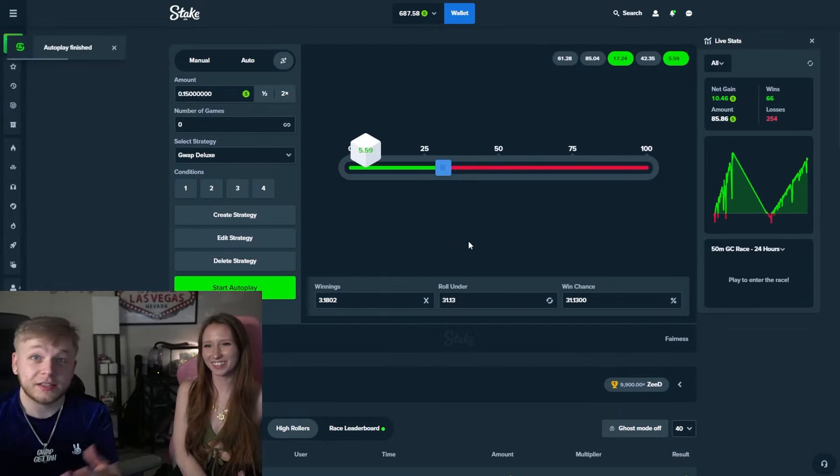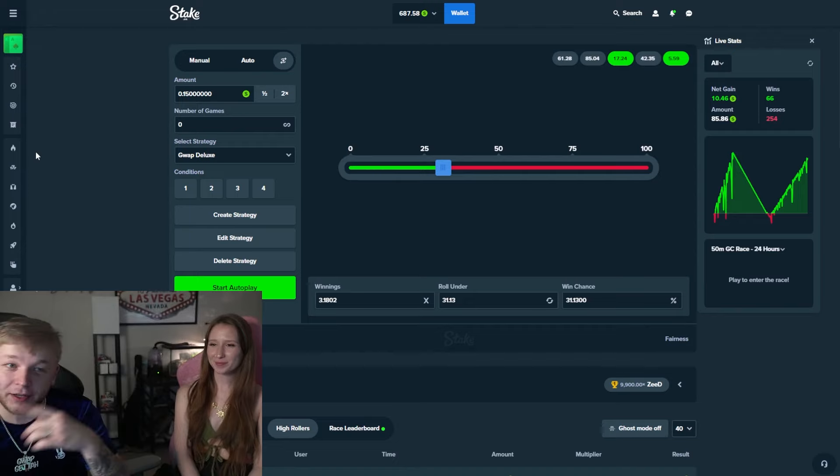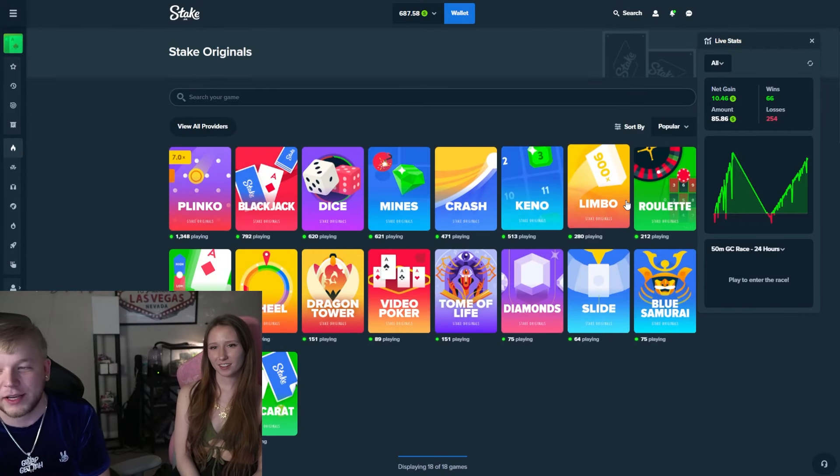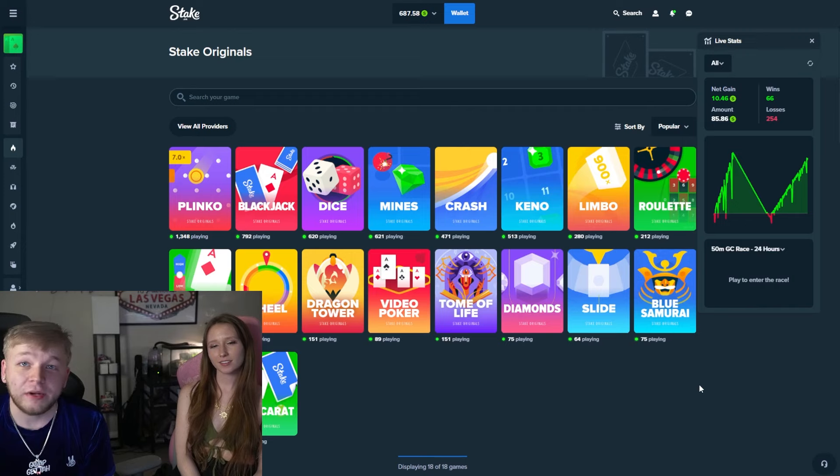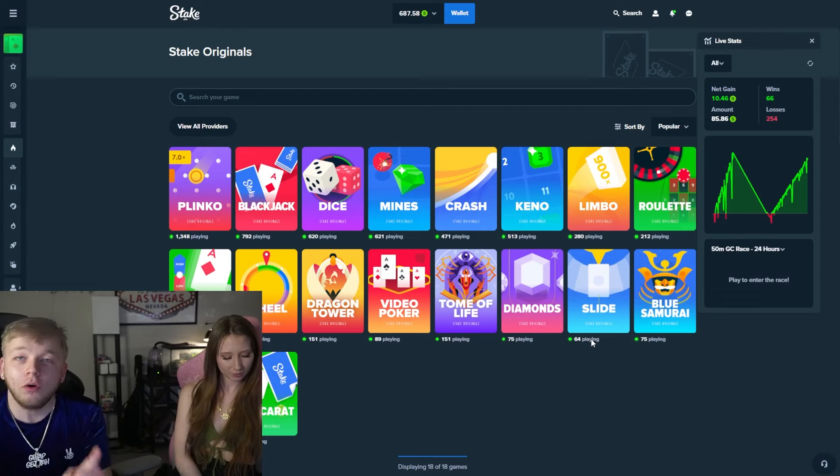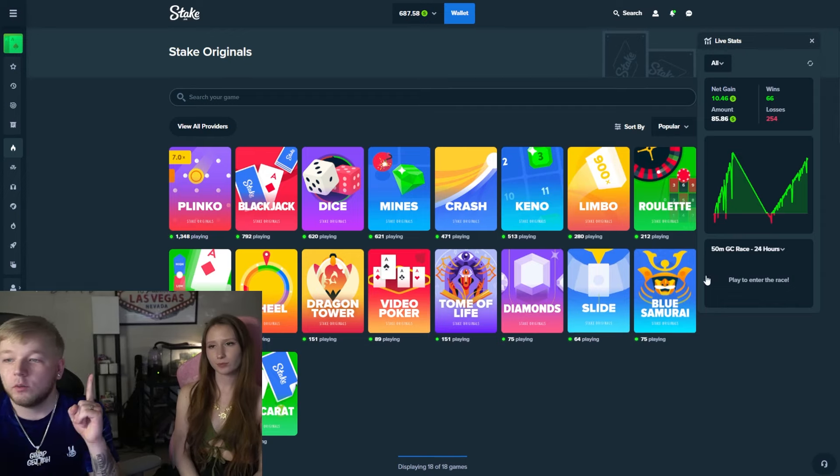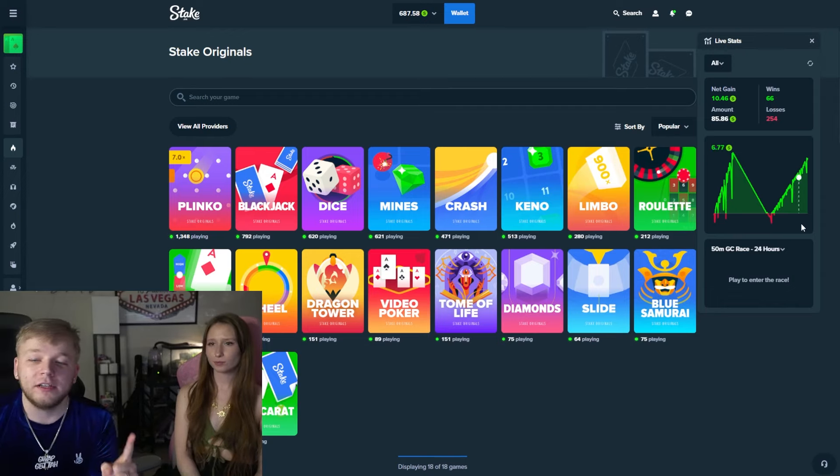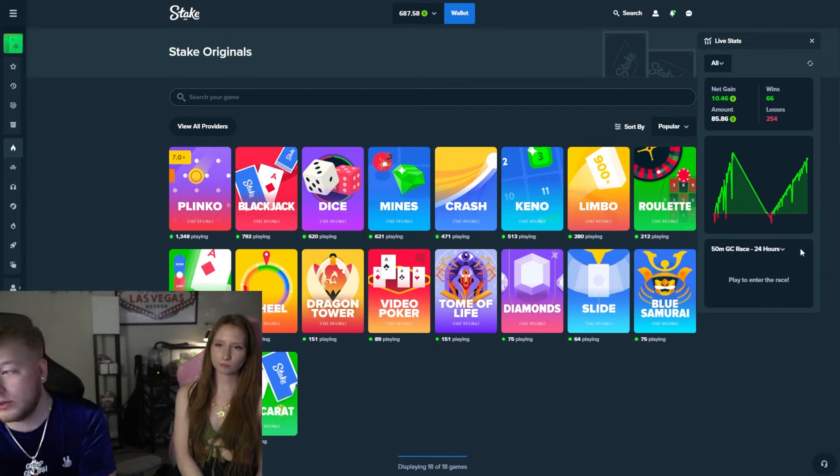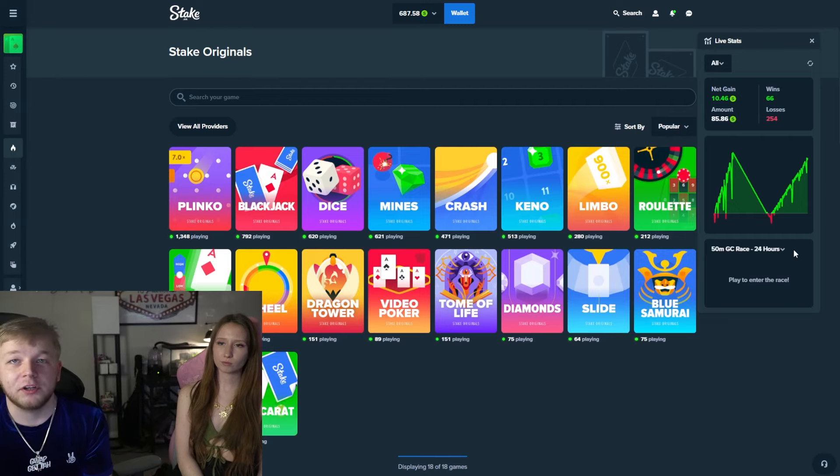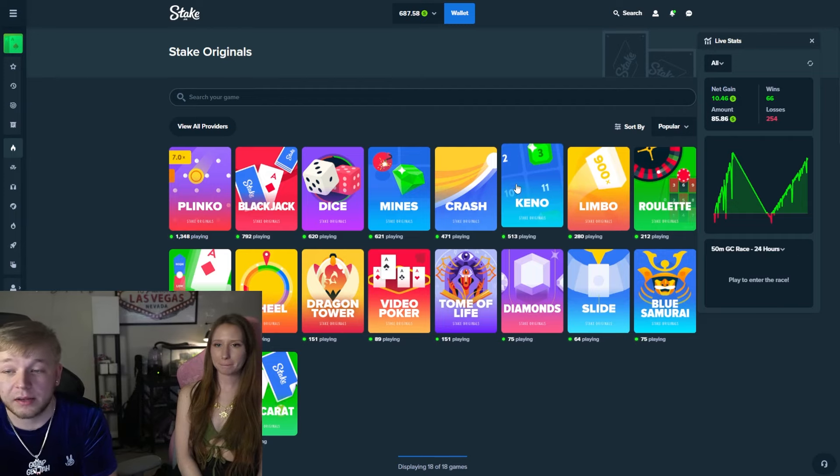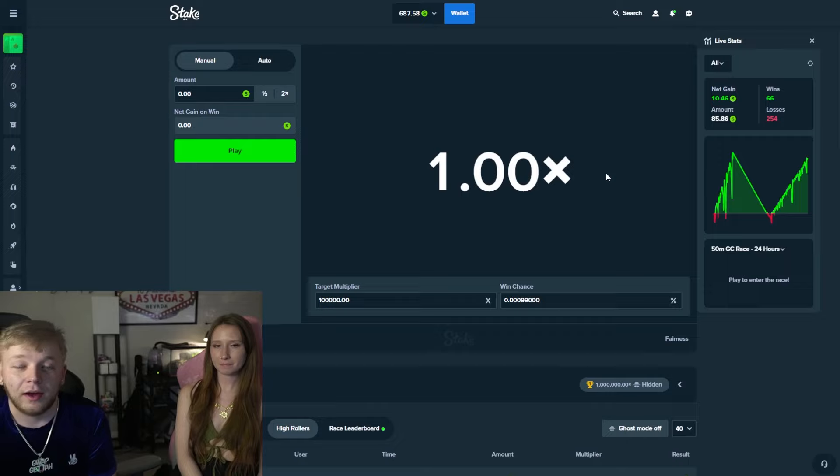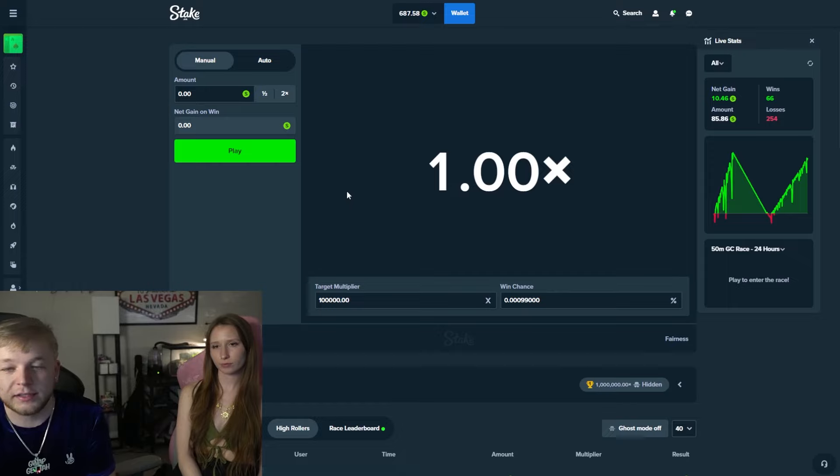Alright, so here we are, $10.46 in profit. We're gonna go back to limbo and we're just gonna keep recycling this until, hopefully you never lose, but eventually you're bound to lose at some point. But your goal is to lose when you have already thrown away more than 100 or whatever your stop on loss is on limbo. So we've already thrown away 11 on limbo. We're gonna go to limbo real quick and we're gonna throw away another 10.